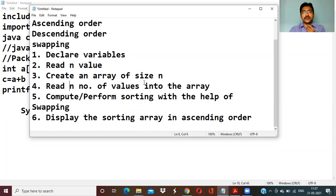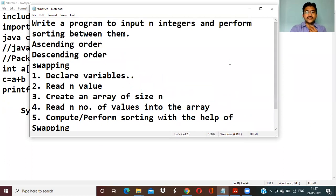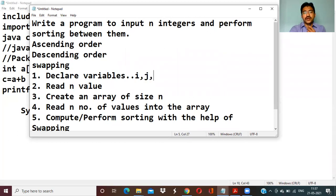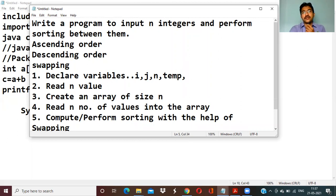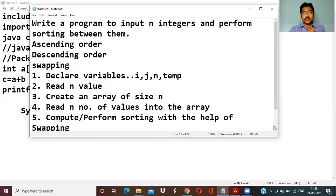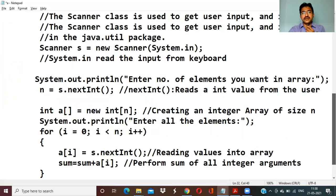Declaring variables — to perform this program, the minimum things we require: we need two loop variables. When comparing one element with the other elements, we need two loops — loop variable i for one loop, j for another loop. For reading N integers, we also need a temp variable and the array.